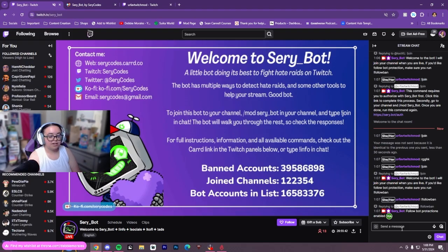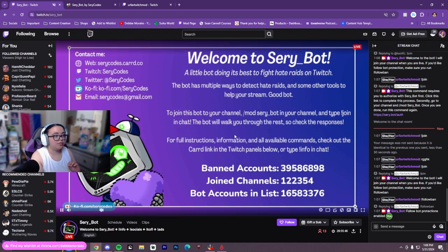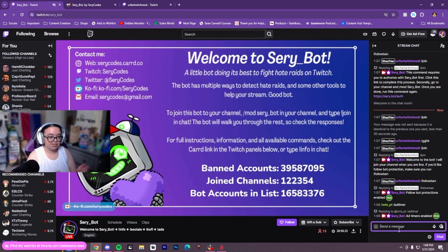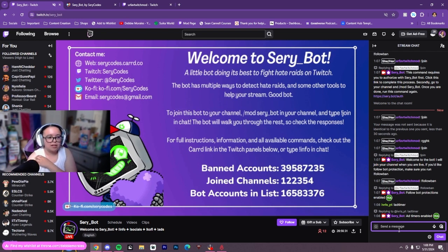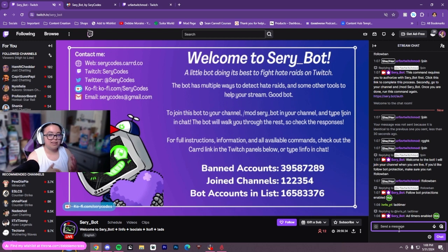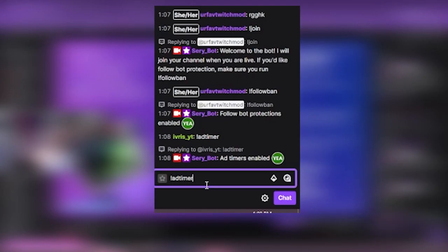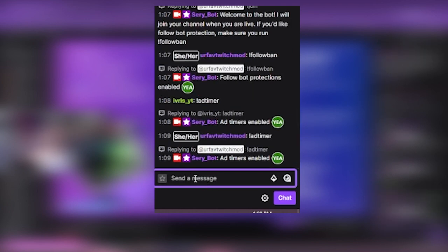Now every time that you are live, it will make sure that followbots are not on your channel. There are also other commands, like the ad timer. When you run an ad, it will announce in chat that there's a 90-second ad coming, letting people know they'll get hit with ads if they're not a subscriber. To enable it, do XH point ad timer and it will be enabled.